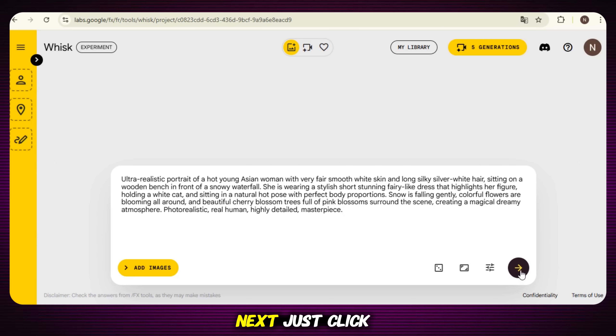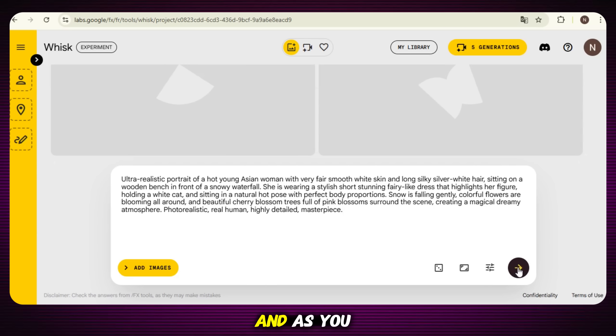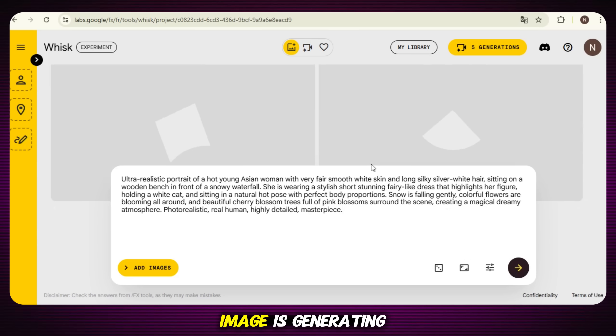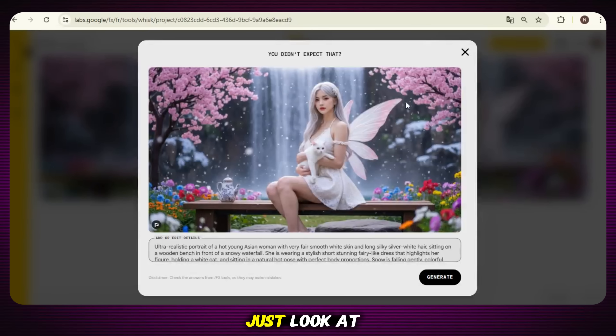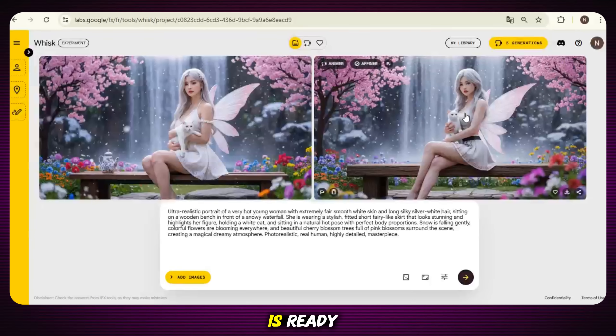Next, just click on the generate button. And as you can see, our image is generating. Just look at this — our image is ready.